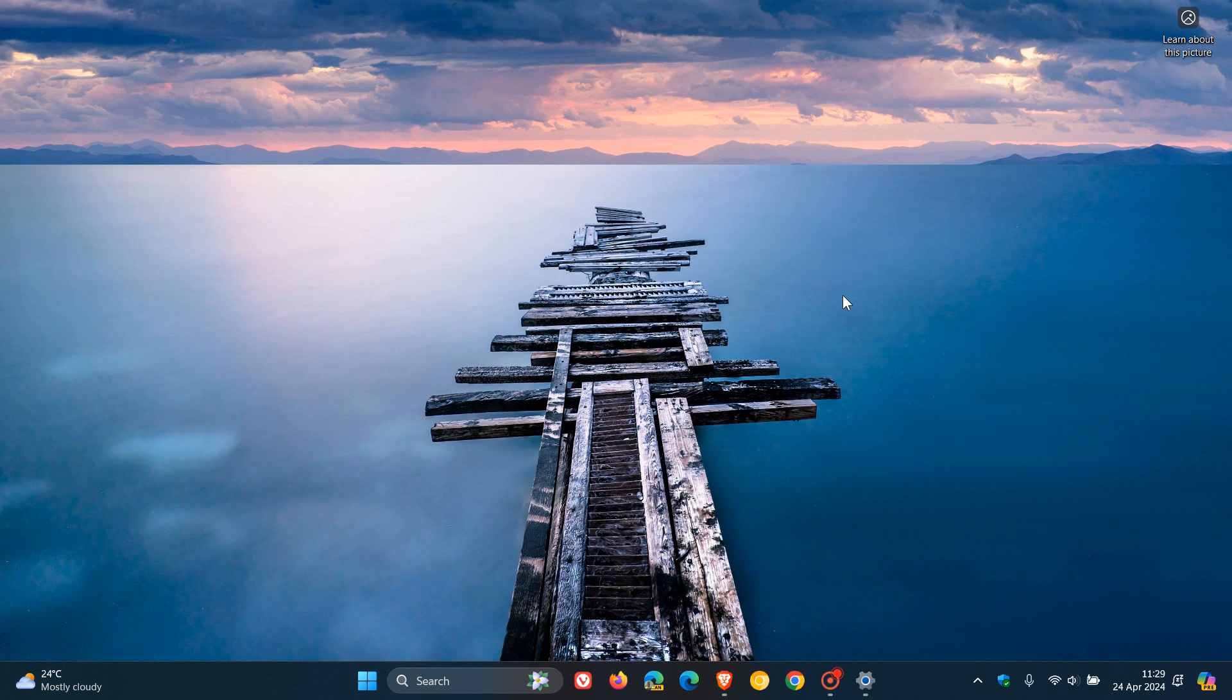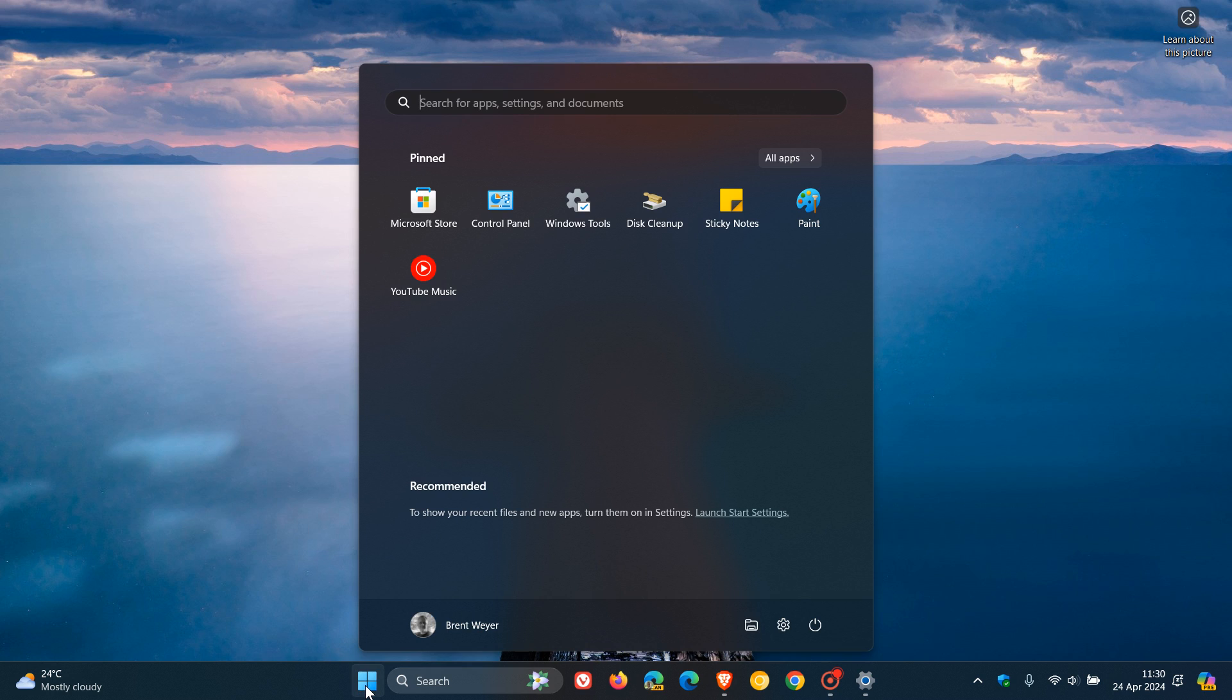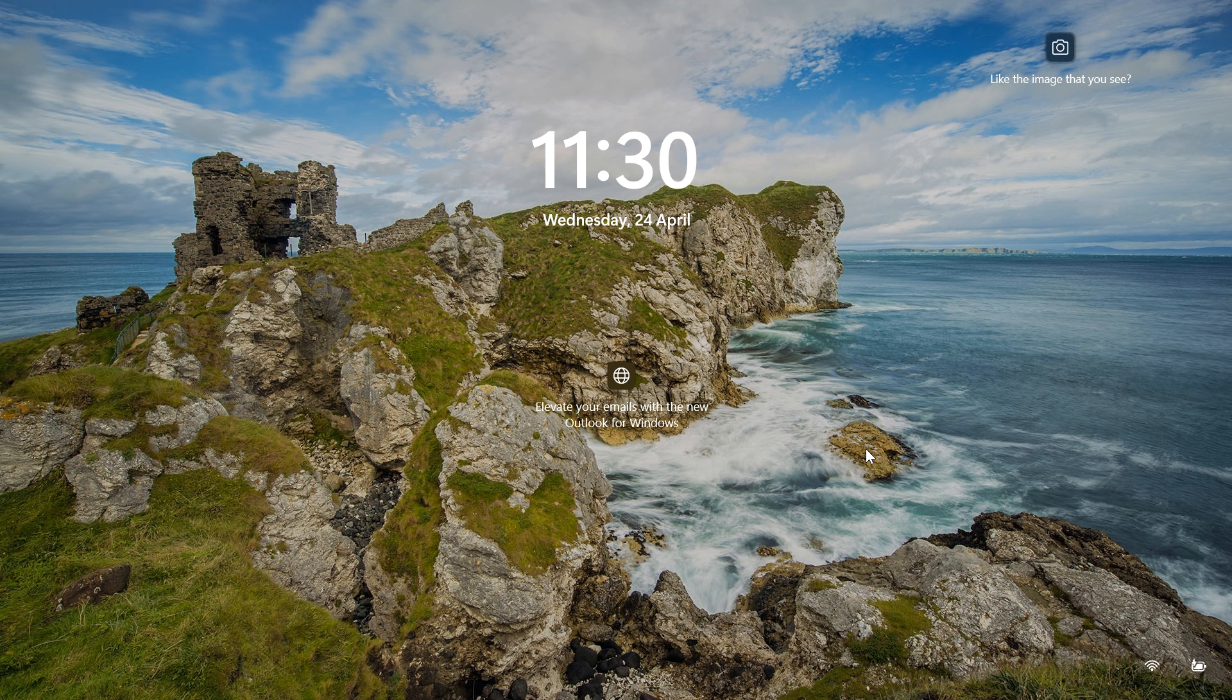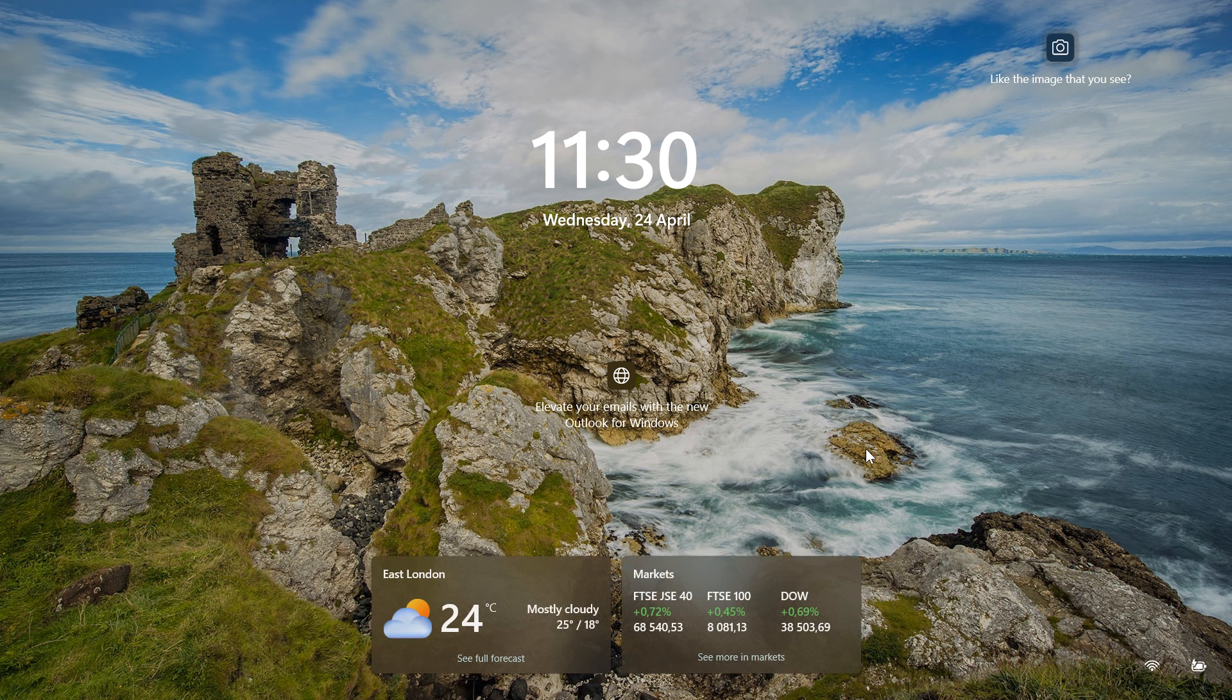And then update affects widgets on the lock screen. And for this one, we're just going to pop over to the lock screen quickly. And hopefully, those widgets will be available.